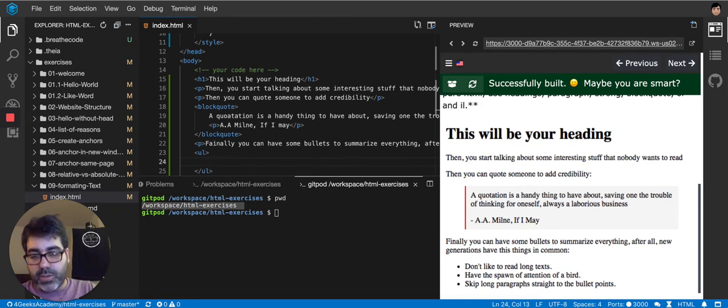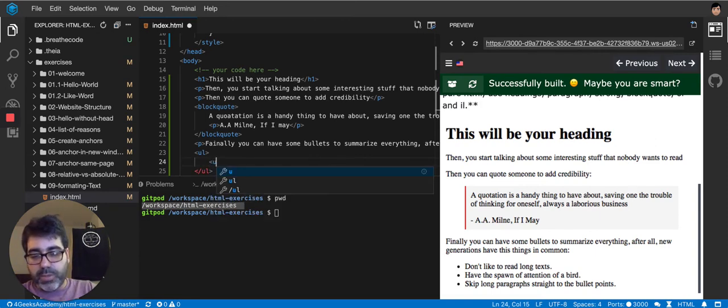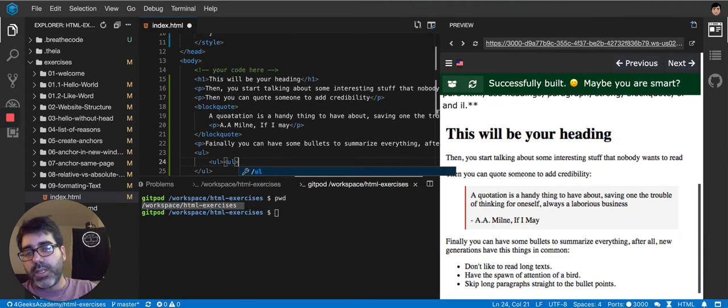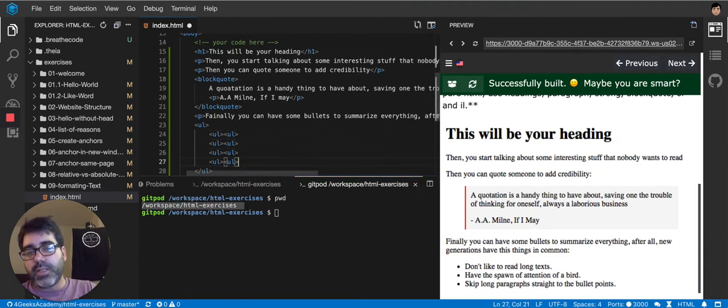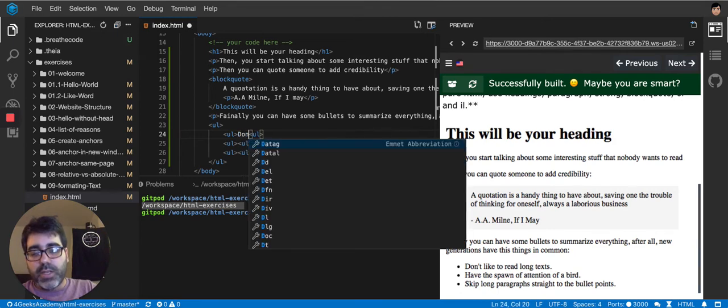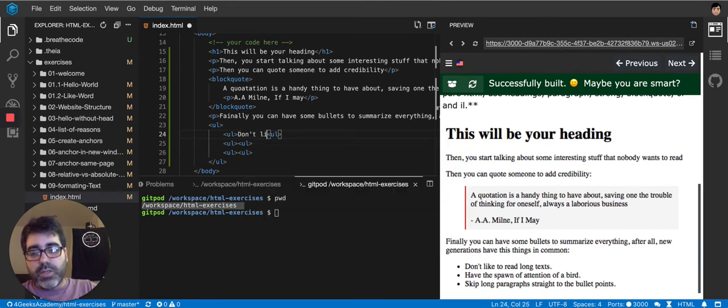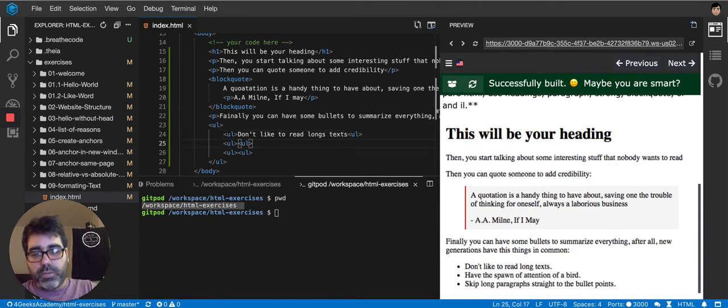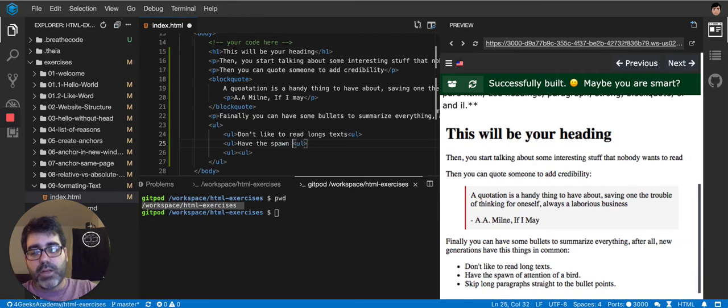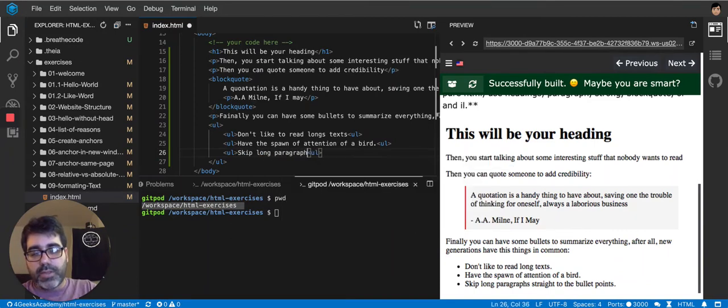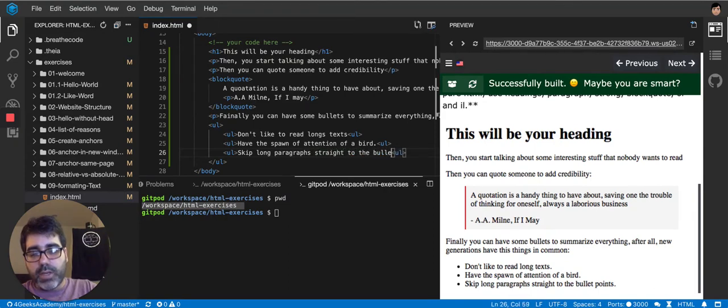So, we're just going to put a bunch of ULs again inside, in this case, three ULs. And then the first one's going to say, don't like to read long texts. Then the other one says, have a span of attention of a bird. And then the last one says, skip long paragraphs straight to the bullet points.